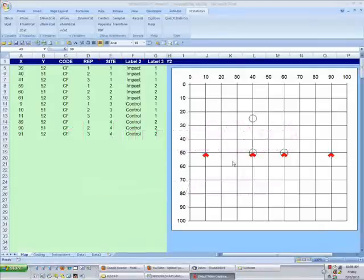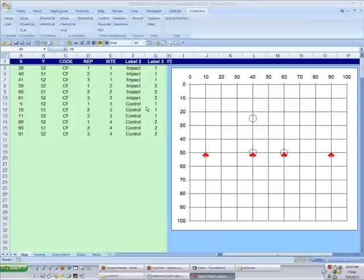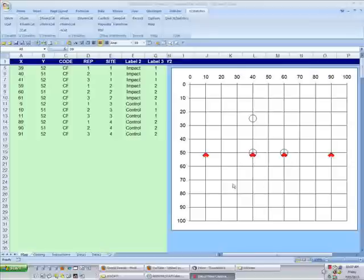For our second Excel stats demonstration, we are going to look at how to run a two-factor analysis of variance. This is a two-factor design because the replicates can be divided into categories by two different factors. First, whether they are impact or control samples, and second, whether they come from impact site 1 or 2, or control site 1 or 2.